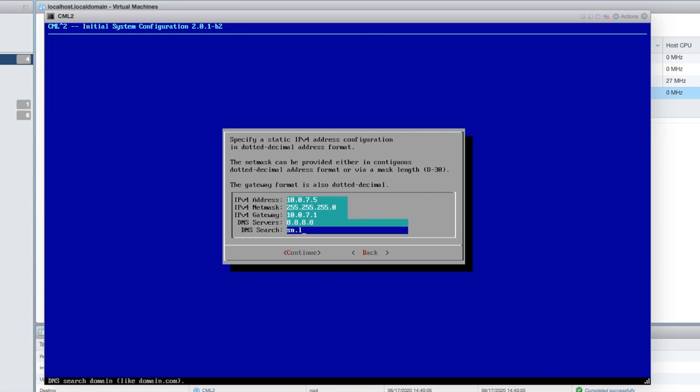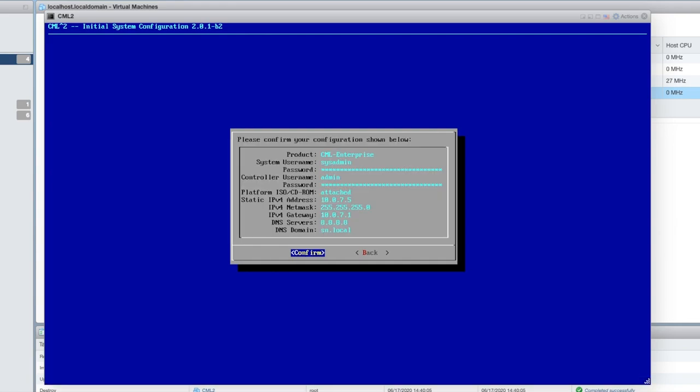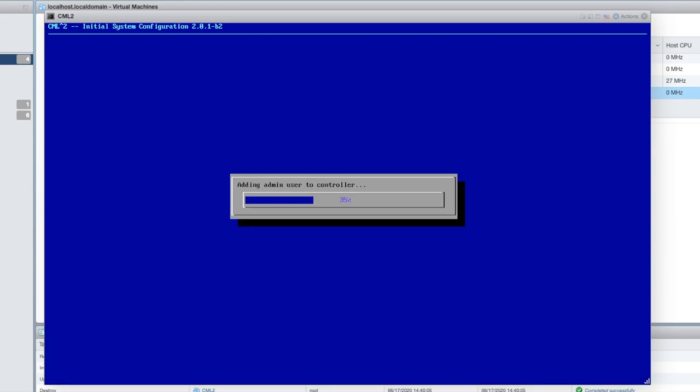I'm just going to put this with sn.local, and that is my local DNS domain name. I'm going to hit tab and enter to continue and then confirm. This goes through a little process here. It actually doesn't take that long. So once again, just sit tight for about a minute and you should be good to go here pretty soon.